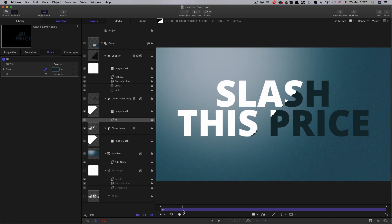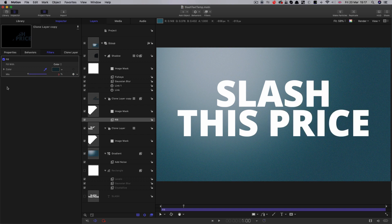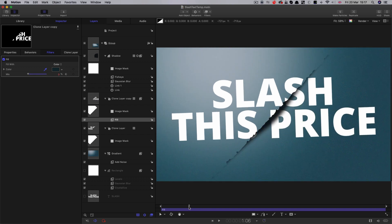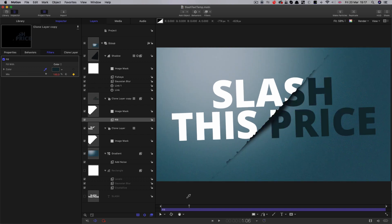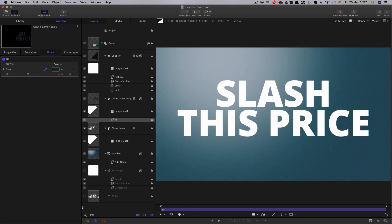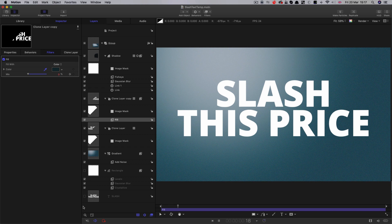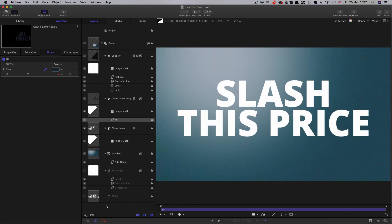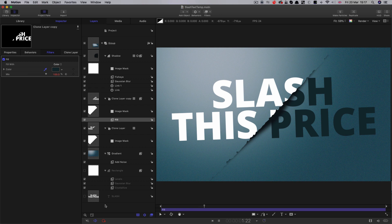Then we can just animate this again, along with everything else. Come to one second, let's set a keyframe for the mix value, set it to zero, step forward six frames, and set the mix value to 100. Although that's not photorealistic, as a graphical idea, it's kind of a lot more interesting, I think.